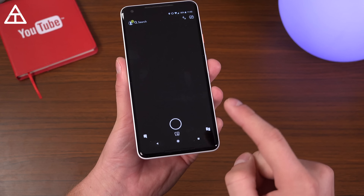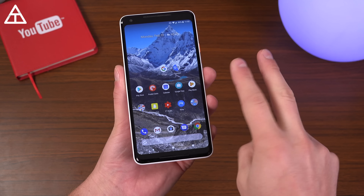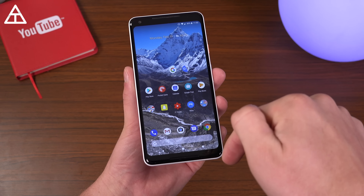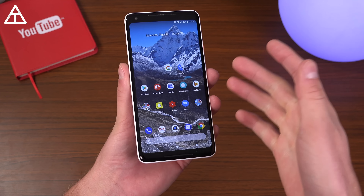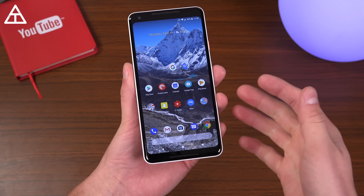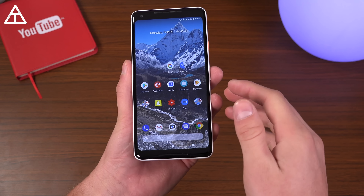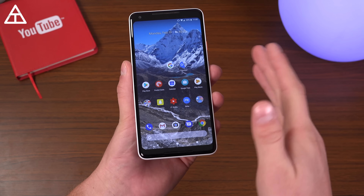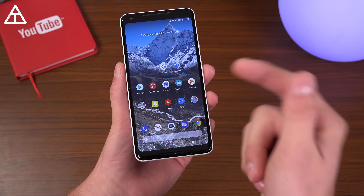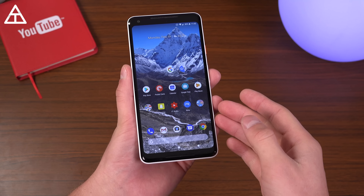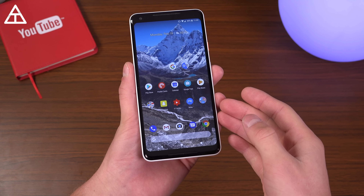Let me know which phone you have and if this works or not — just drop a comment down below. I can get back to you if there's a specific phone that this doesn't work on, but it should work on just about every Android phone.